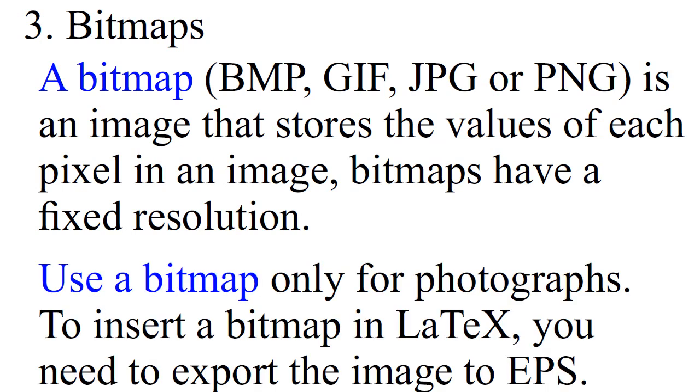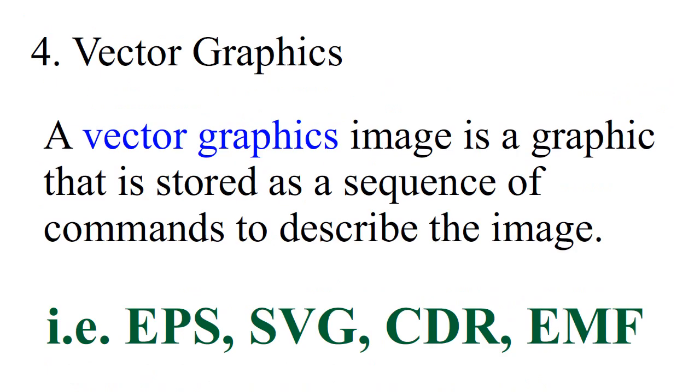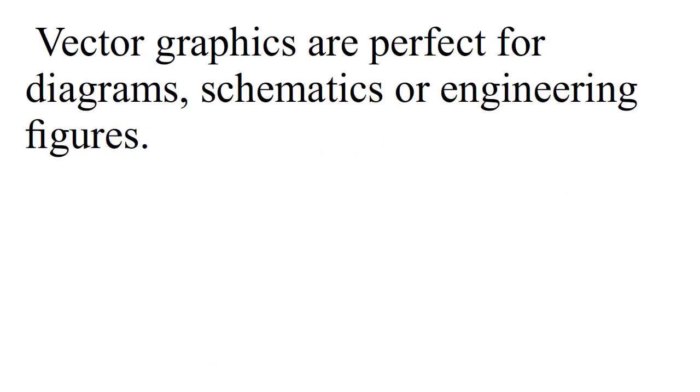To insert a bitmap in LaTeX, you need to export the image to EPS. A vector graphics image is a graphic that is stored as a sequence of commands to describe the image. That is EPS, SVG, CDR or EMF. Vector graphics are perfect for diagrams, schematics or engineering figures.